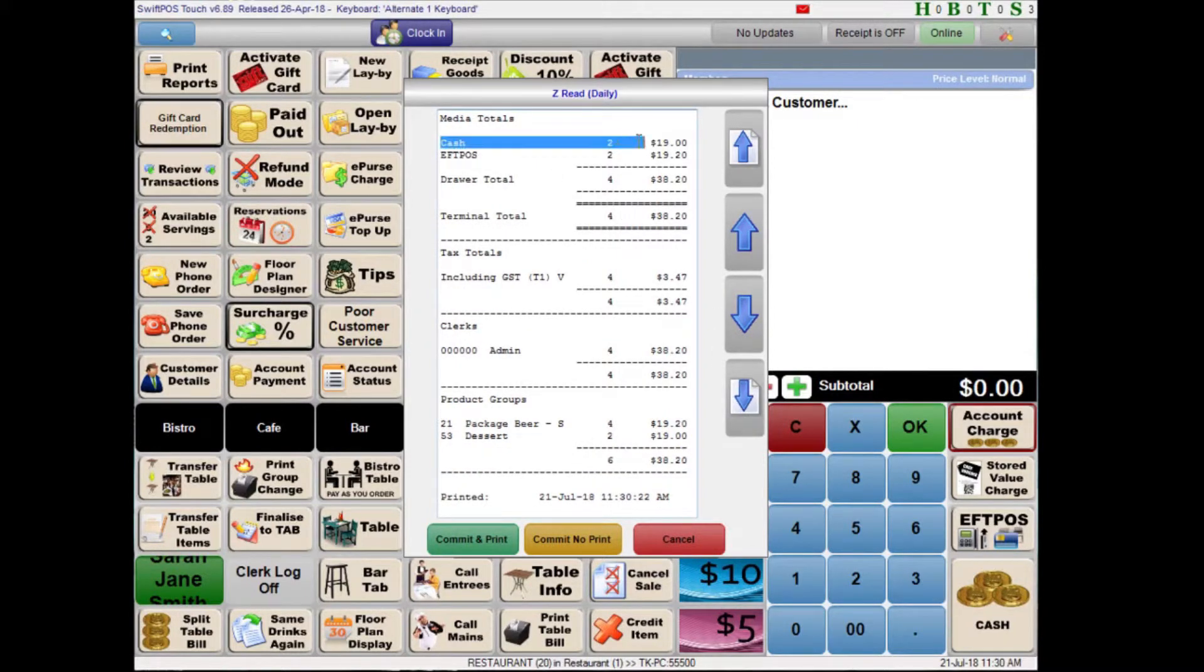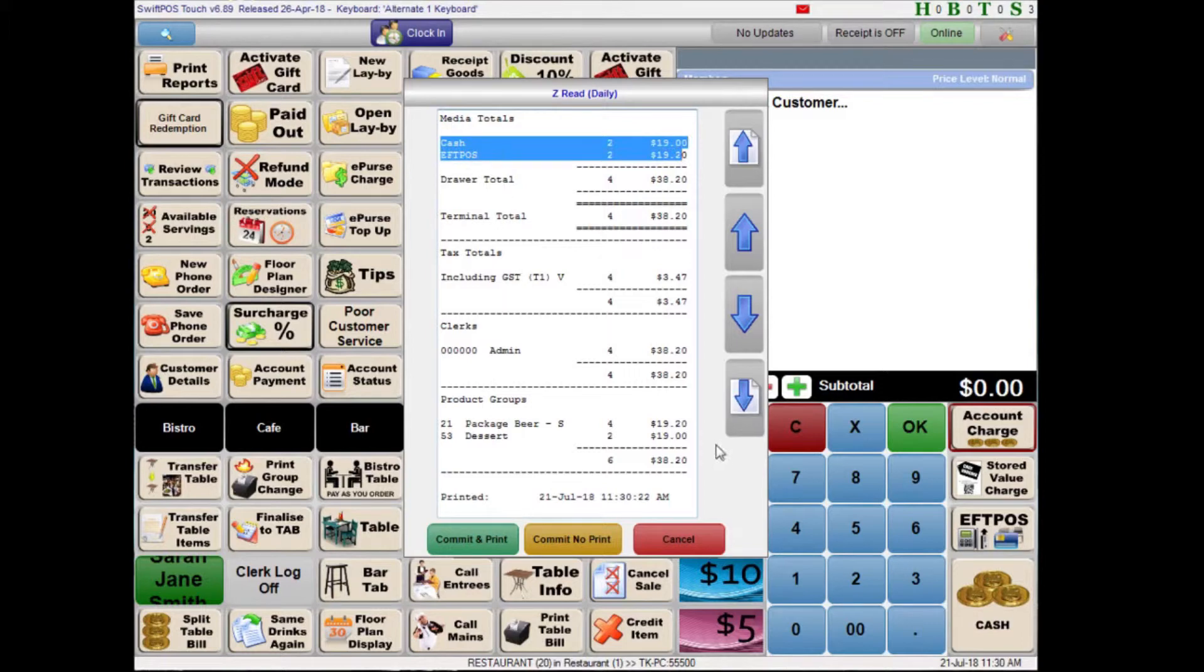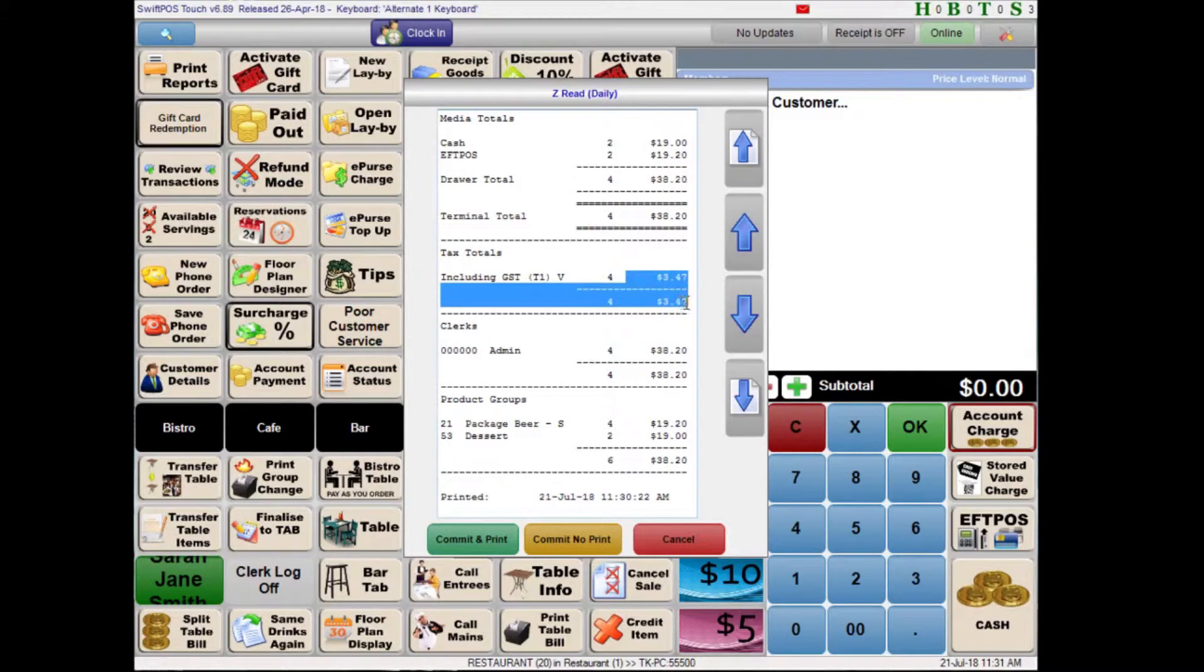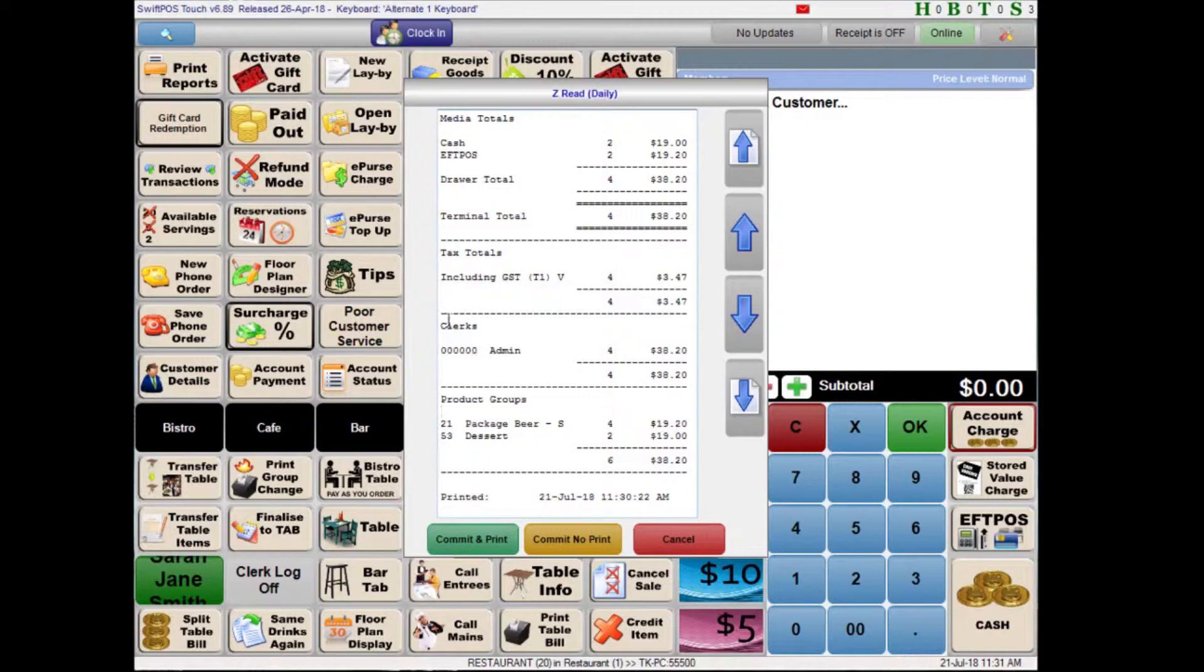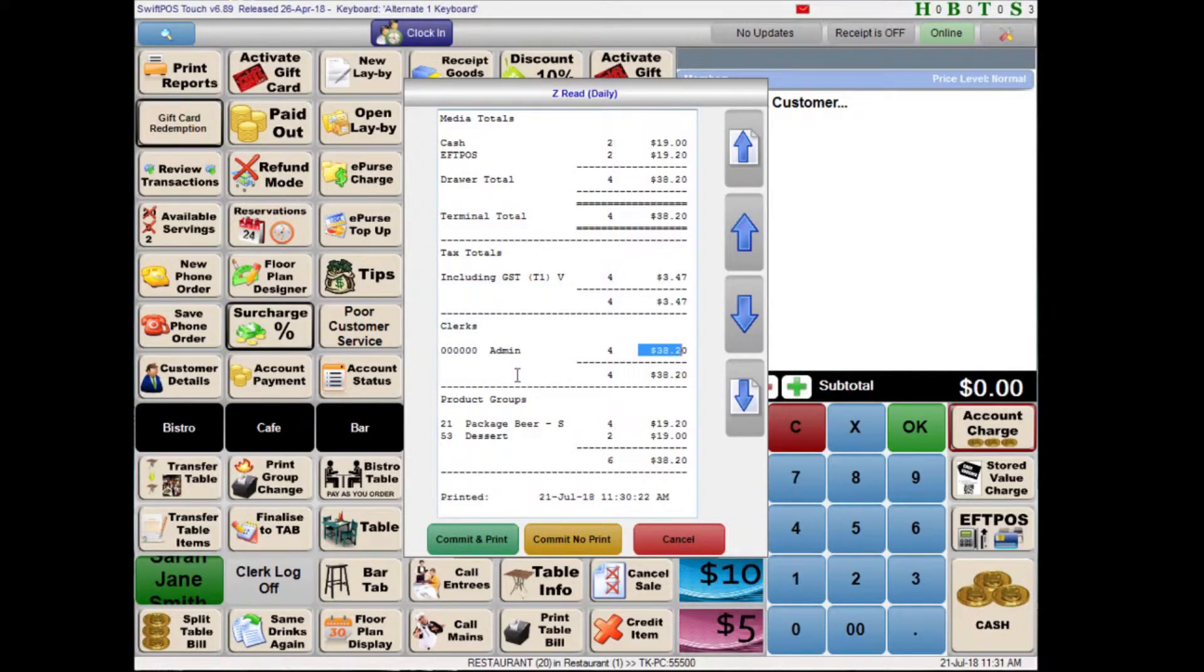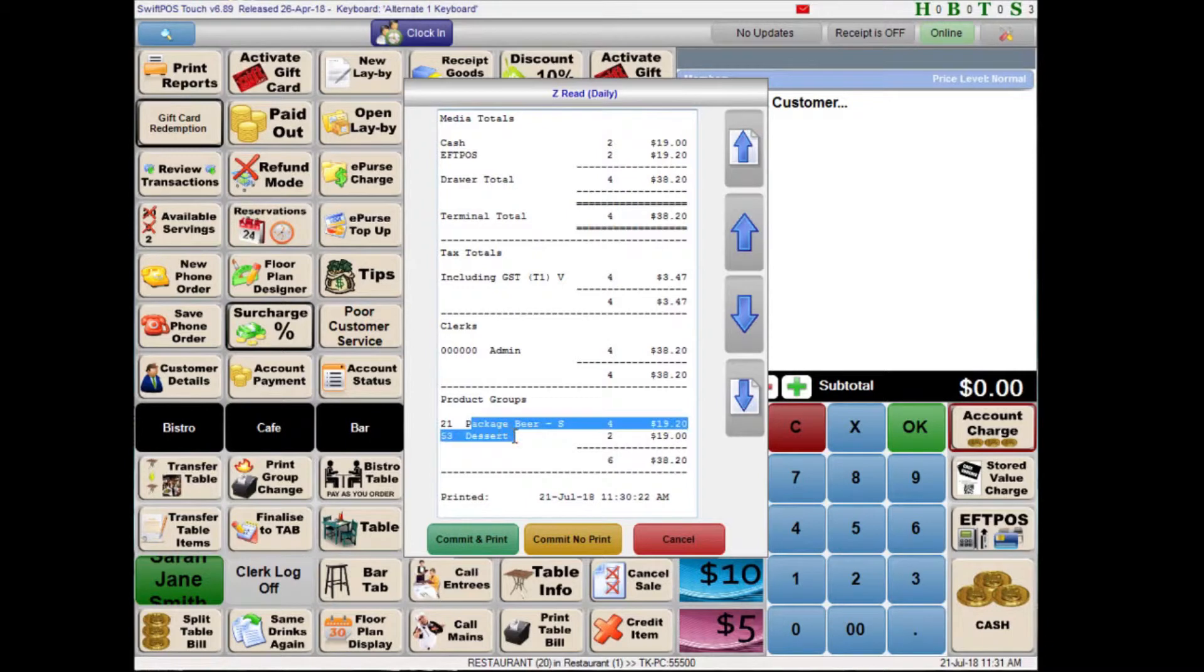And I can use the buttons on screen to scroll down a bit. So that I can see what the breakdown is across my different media totals. In this case it's just cash and EFTPOS. The sum of all of those media totals is going to be my draw total. A little further down I have my tax totals, pretty straightforward there. And I also have my clerk breakdown. I did all of these transactions as admin so there's not much to see here. But if there had been other clerks involved then you would see a breakdown over each different clerk. And further down even more we have the different product groups that were involved in selling whatever I sold. Which was basically just some drink items and some desserts.